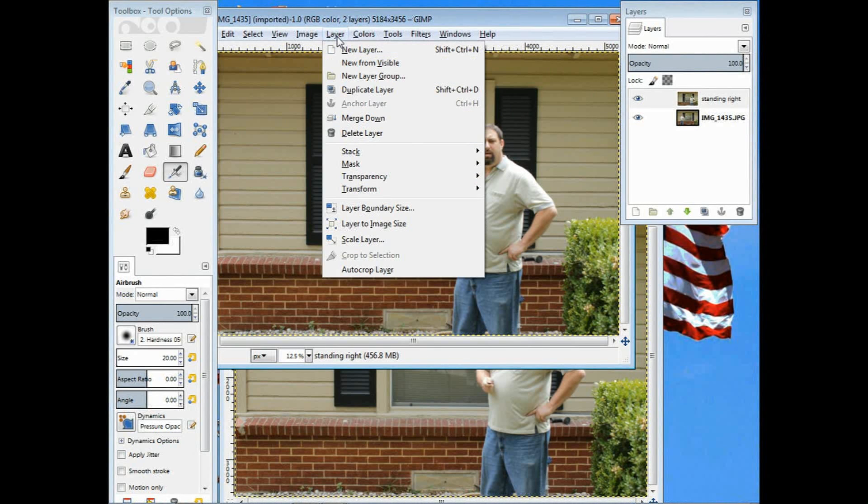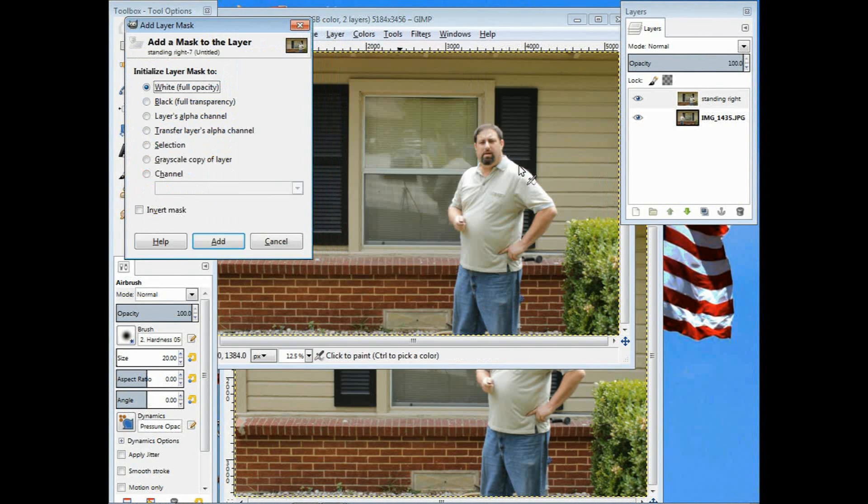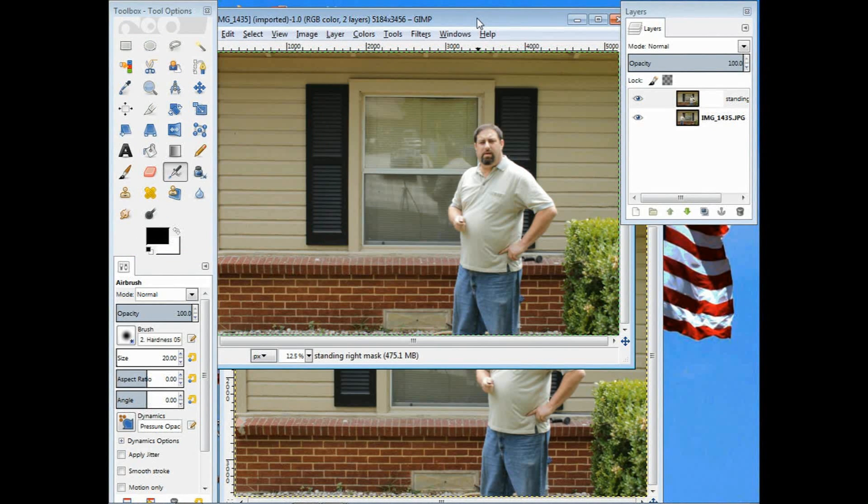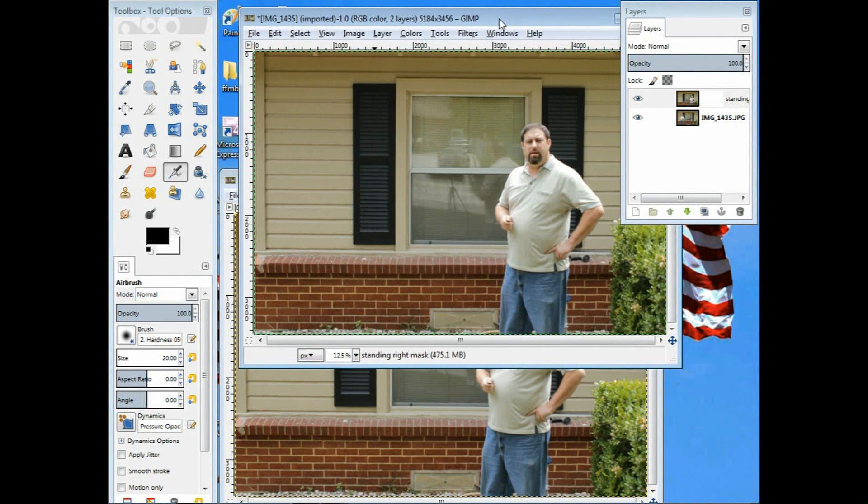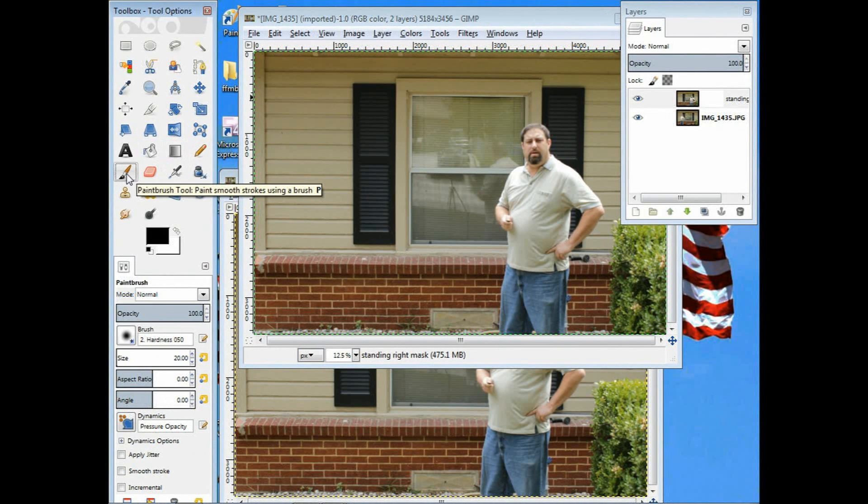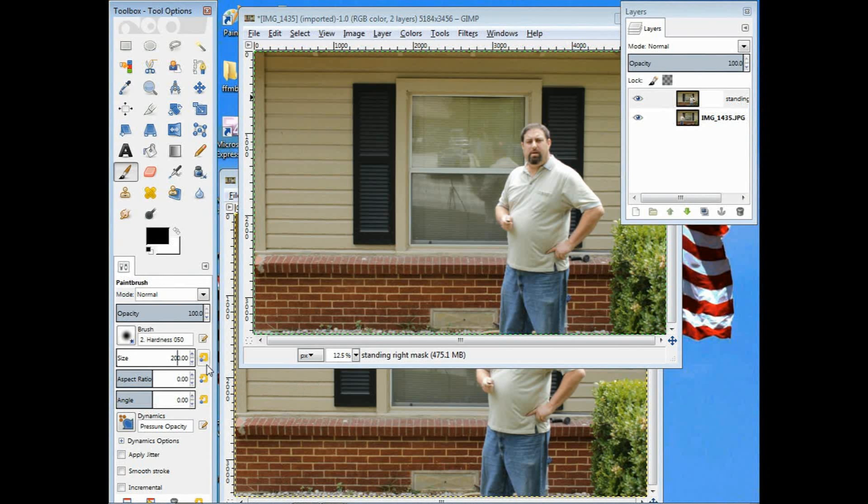The next step is to add layer mask. Hit layer, then mask, add mask, and just click on add. That has a mask now on top of it. Once the mask is on there, I'm going to choose my paintbrush tool from the tool palette and change the size on it. The size is 20, very small. So I'm going to change it up to 200 to have something to brush with.